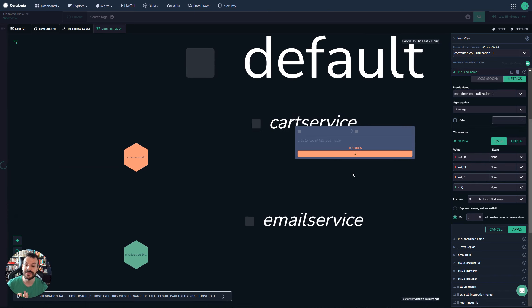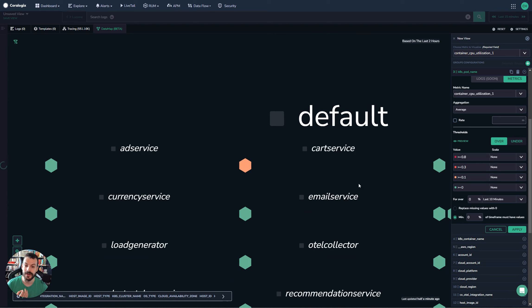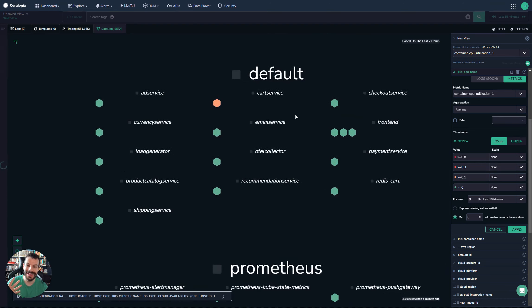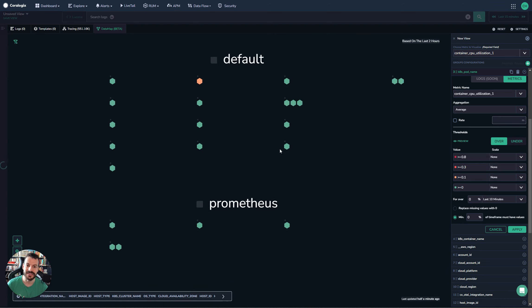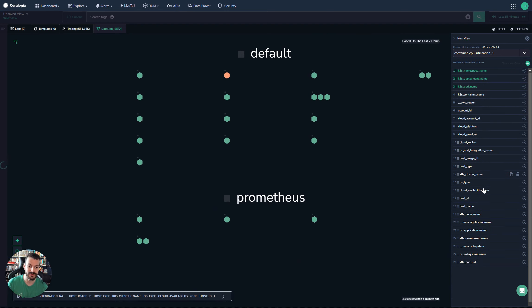That's really nice. So this is super powerful. It enables at a glance visualization of metrics. And this is super configurable, right? We can change this to be anything we want.